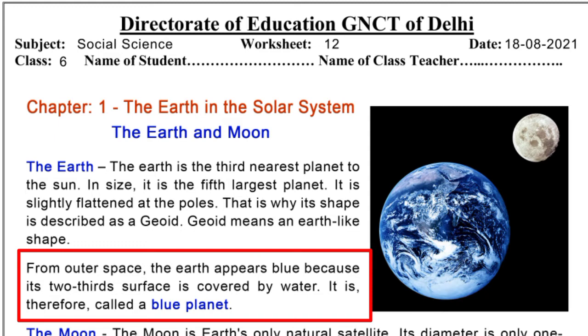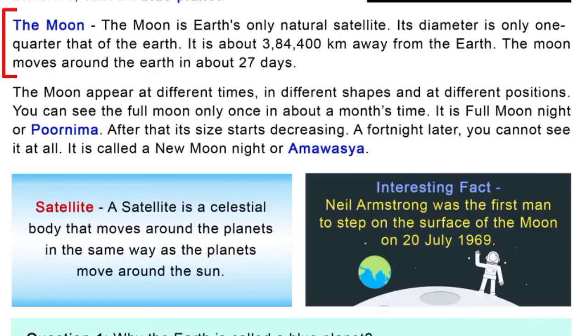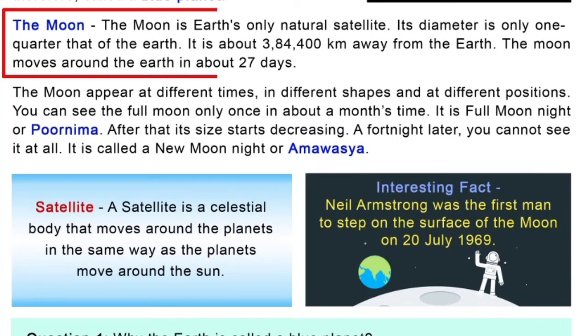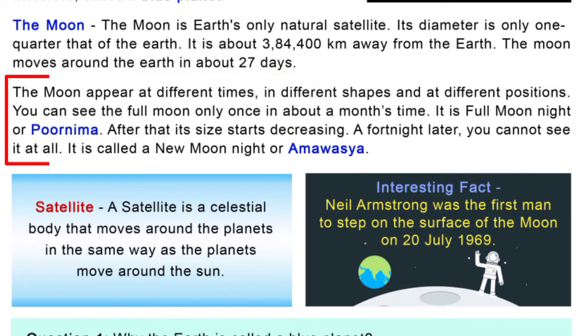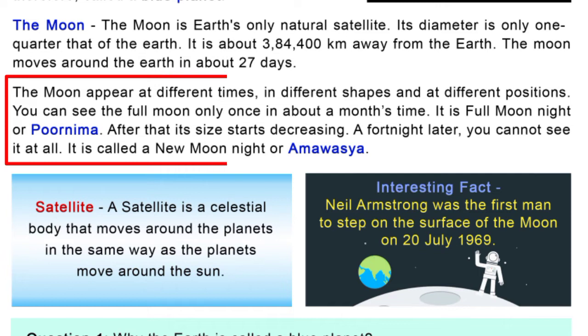The Moon is Earth's only natural satellite. Its diameter is only a quarter that of the Earth. It is about 3,84,400 km away from Earth. The Moon moves around the Earth in about 27 days.